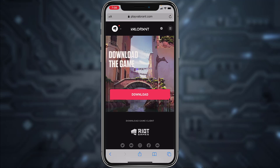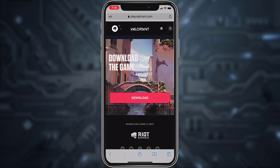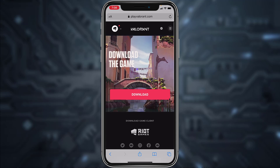And there you have it — we have successfully created a Valorant account. That is it for this video. Hope this video was helpful to you guys, and if it was, please make sure to like this video and subscribe to our channel for more informational and helpful videos like these.